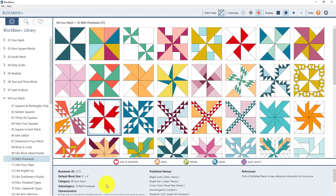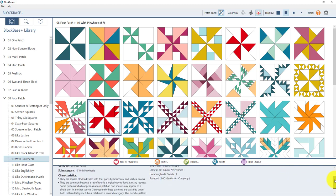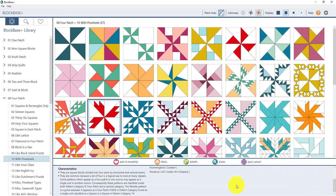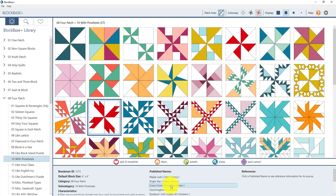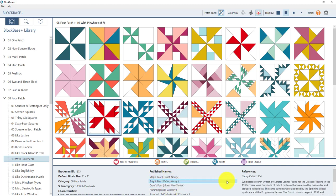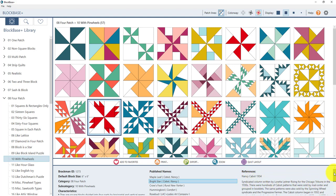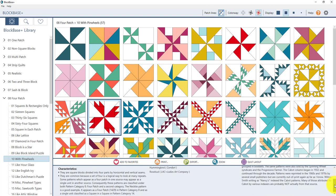Once you click on it look down here in the note card panel and you'll see the Brackman ID number. You'll find some other information about the block too. Like the default block size, category, subcategory, and the characteristics of these blocks. To see those characteristics you'll need to use the scroll bar for the note card panel which is over here on the right. So if I drag this down I can read all the characteristics of the blocks that are in this category. I'm going to scroll back up now and here in the middle of the note card panel you'll see the different published names for this block. And this one's been published under quite a few names. When you click on a name you'll see the reference information change over here on the right. And again to read all that information you can use the scroll bar over here to see it.